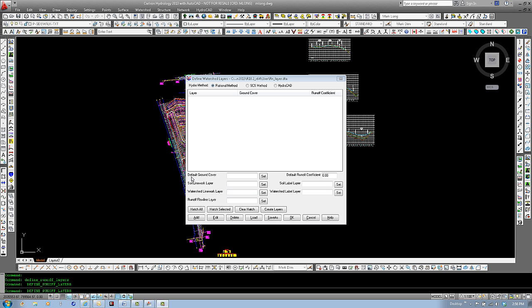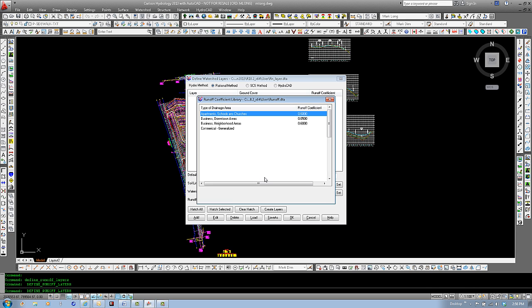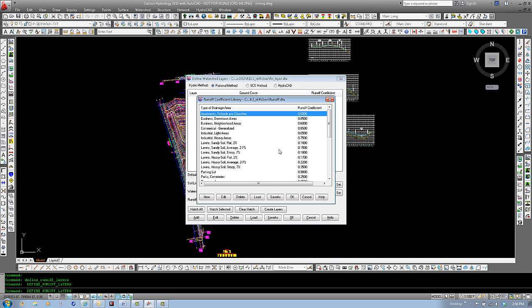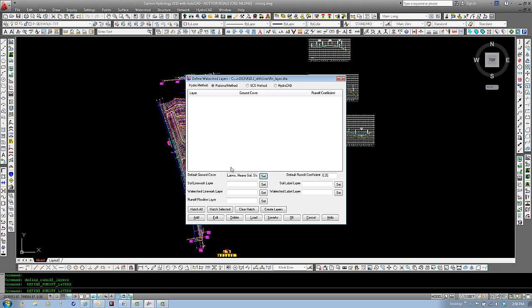First one would be the default ground cover. If we select set, we can look at our runoff coefficient library and select the default ground cover. With this site, I know that I have a 7% cross slope pretty much across the site, so I'm going to say soils steep 7% or greater with a .35 runoff coefficient. Set the default ground cover. The default runoff coefficient has been assigned.